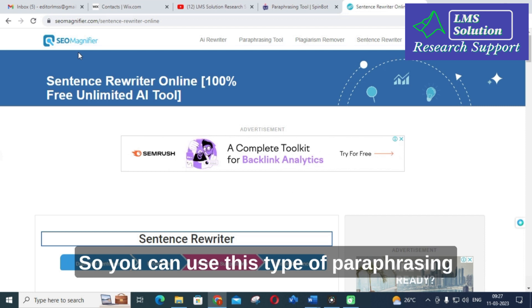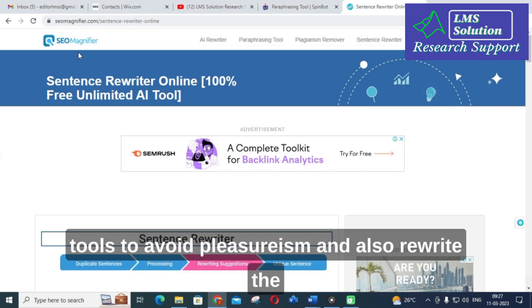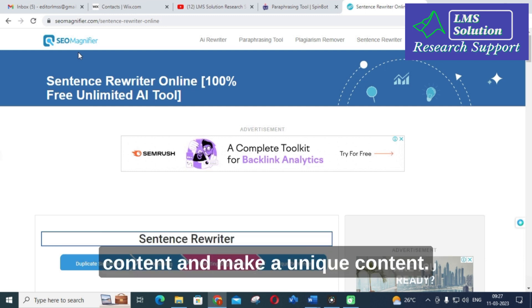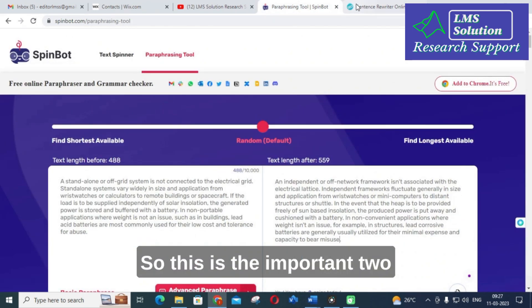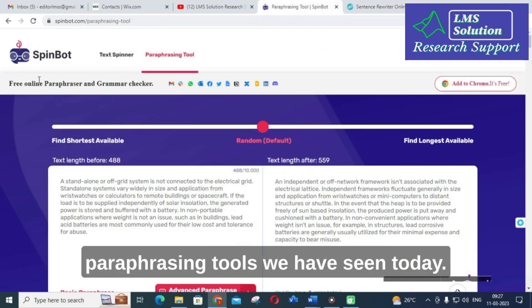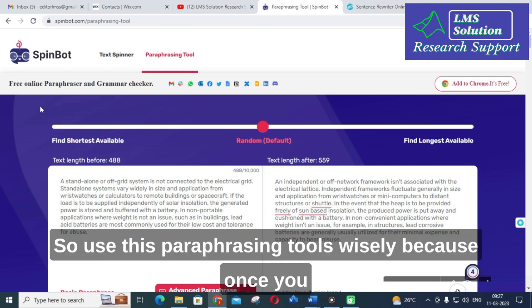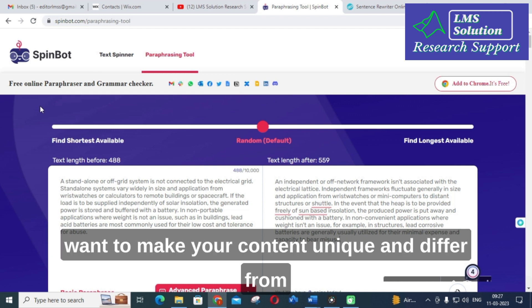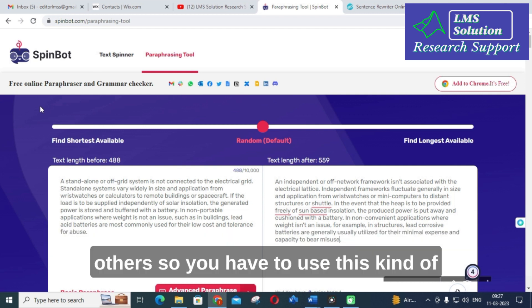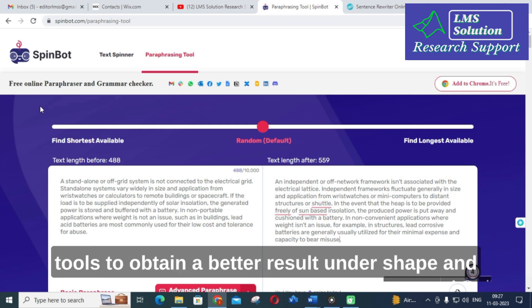You can use these paraphrasing tools to avoid plagiarism, rewrite content, and make your content unique. These are the two important paraphrasing tools we have seen today. Use these paraphrasing tools wisely — once you want to make your content unique and different from others, you can use these kinds of tools to obtain a better result.